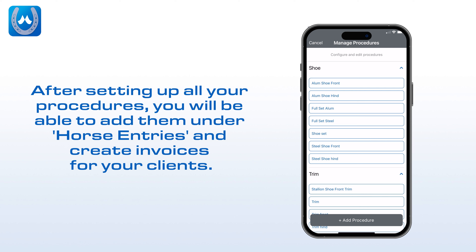You will be able to see all the procedures you have set up under Shoe, Trim, and Other. Under Other, you can add any custom services you provide. After setting up all your procedures, you will be able to add them under Horse Entries and create invoices for your clients.